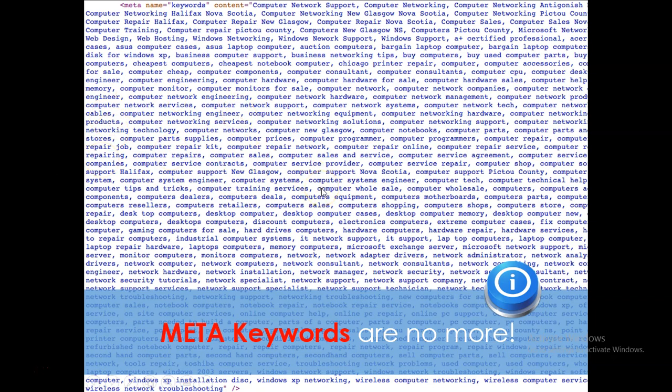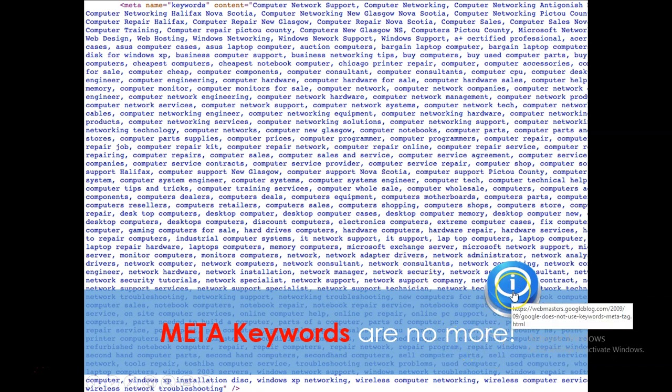So there's no need to go in the back end of your website and put a bunch of comma-separated words in order to improve your ranking. Google does not care about this.